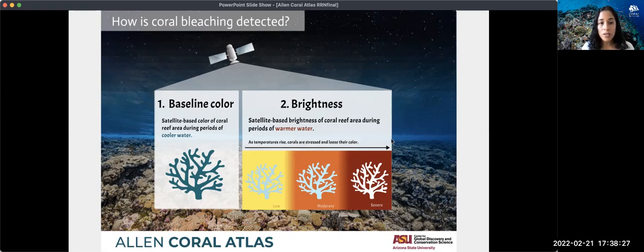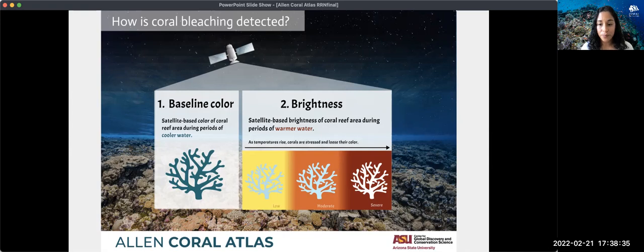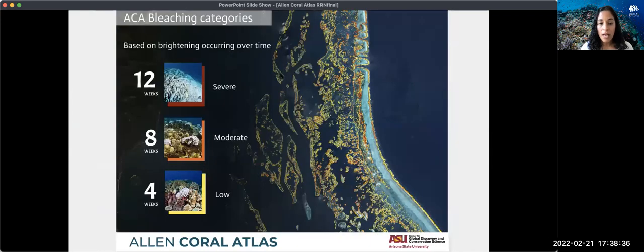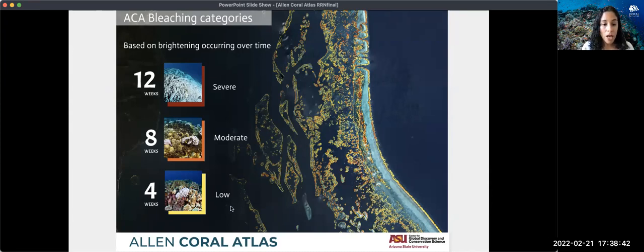As temperatures continue to rise, corals become stressed or bleached, and they lose their color if heat stress continues over time. The Allen Coral Atlas has three bleaching categories based on the brightening occurring over time, which range from low, moderate, to severe.